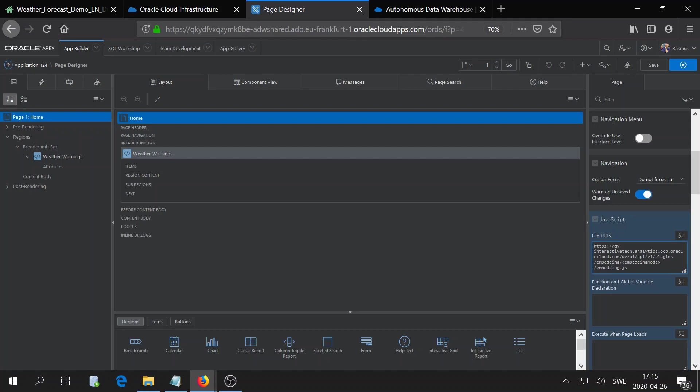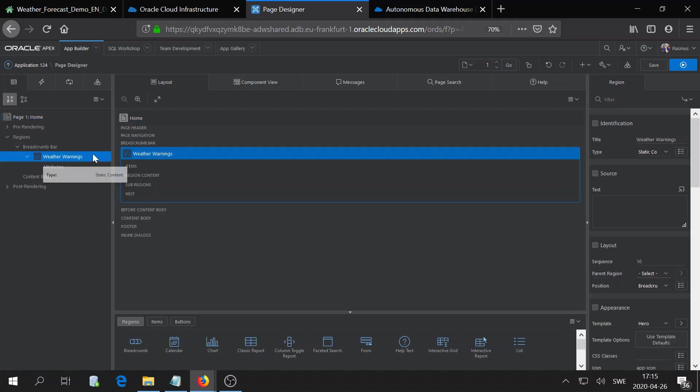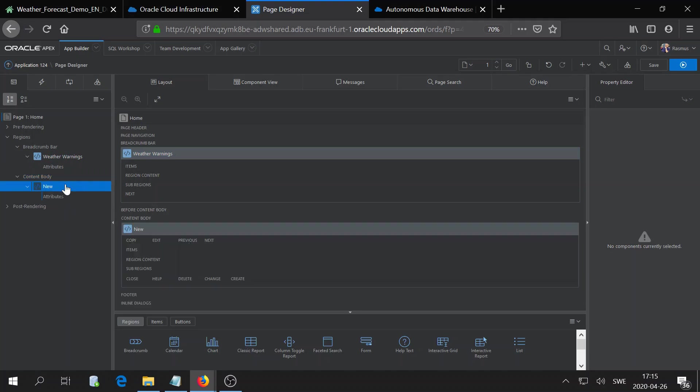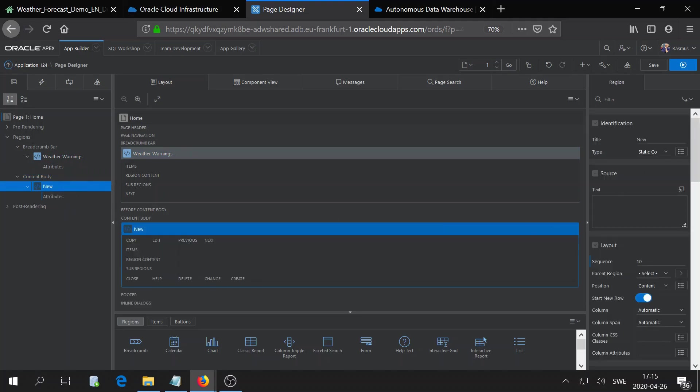As you might note, here you have a section where you need to fill out embedding mode. In this case, it's standalone. Then I will go to the page itself and go to content body and create a new region.